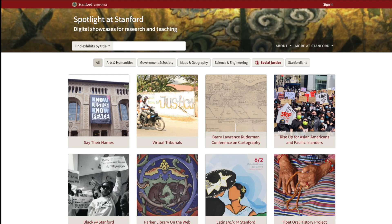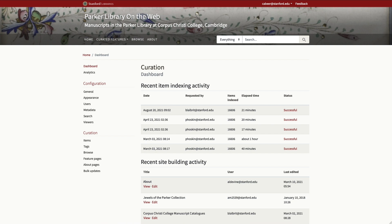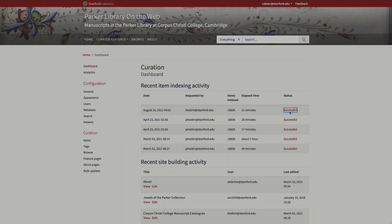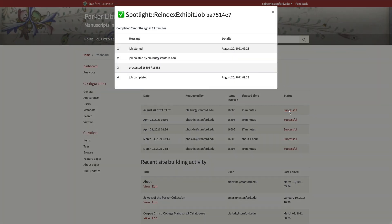We started the year with a large tranche of work around Spotlight, Exhibits, and DLME. In Spotlight, we did a lot of work around improving index progress notification and error logging.